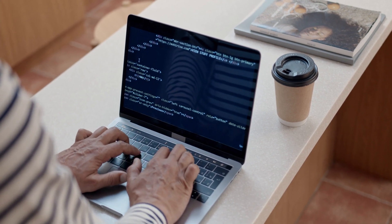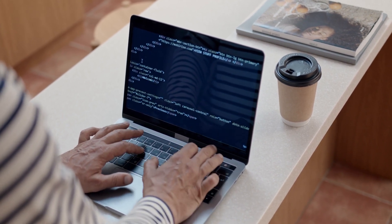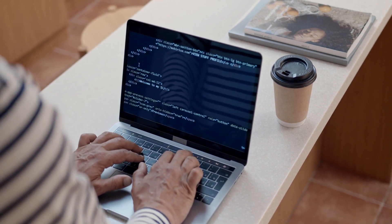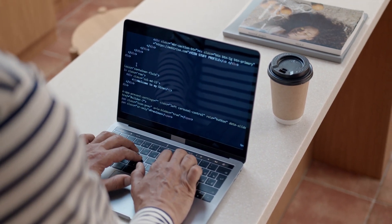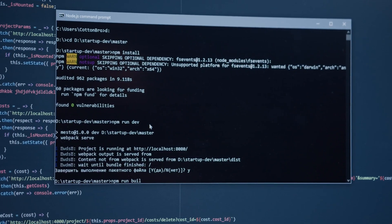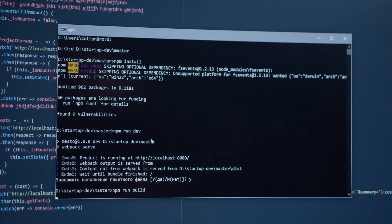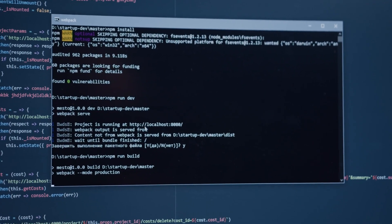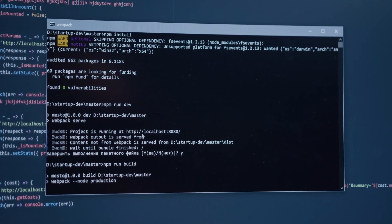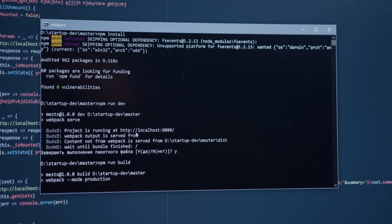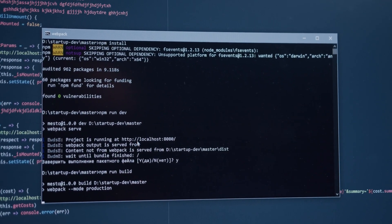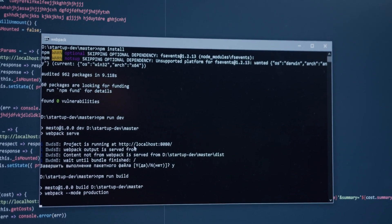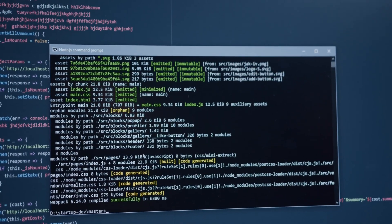Fifth, how can I use Power Automate to create a flow that can handle real-time data streams and perform actions in near real-time? You can use the event grid trigger in Power Automate to handle real-time data streams and perform actions in near real-time. This trigger allows you to subscribe to events from various Azure services and perform actions on the incoming data as soon as it is available. Additionally, you can use the stream analytics action to perform real-time data analysis on the incoming data stream.